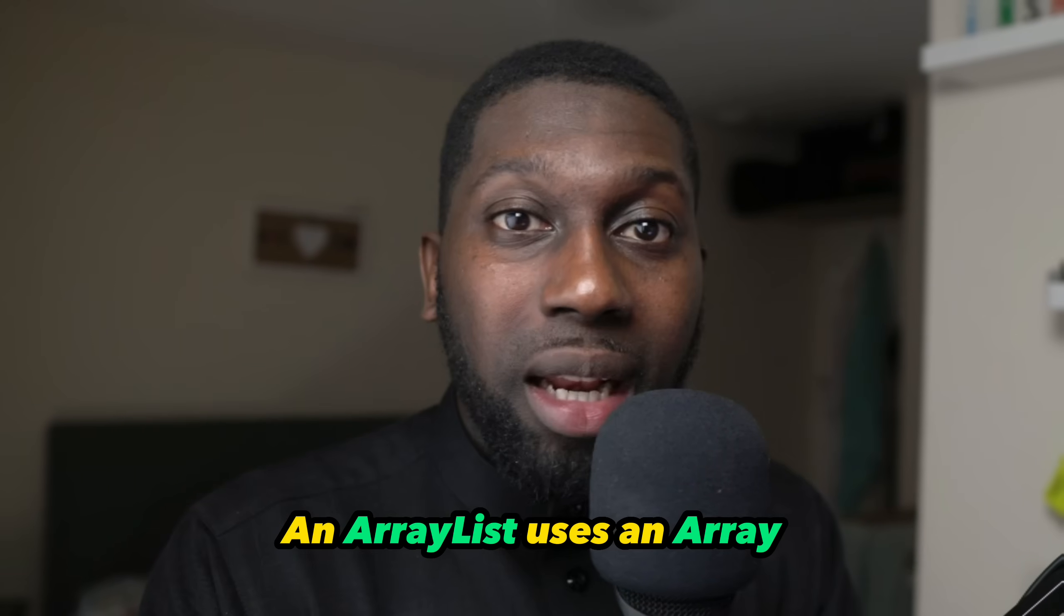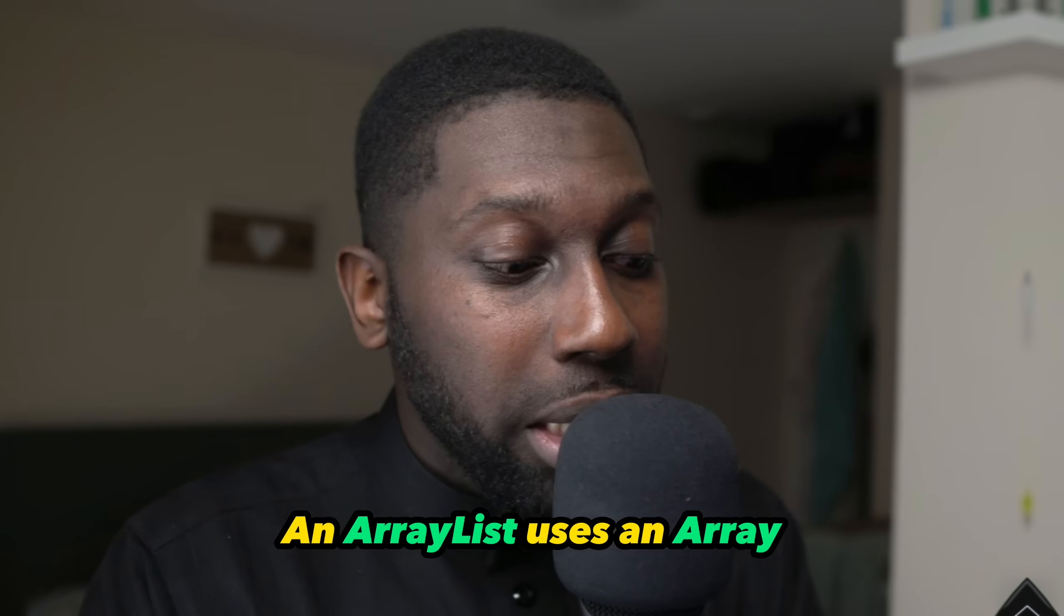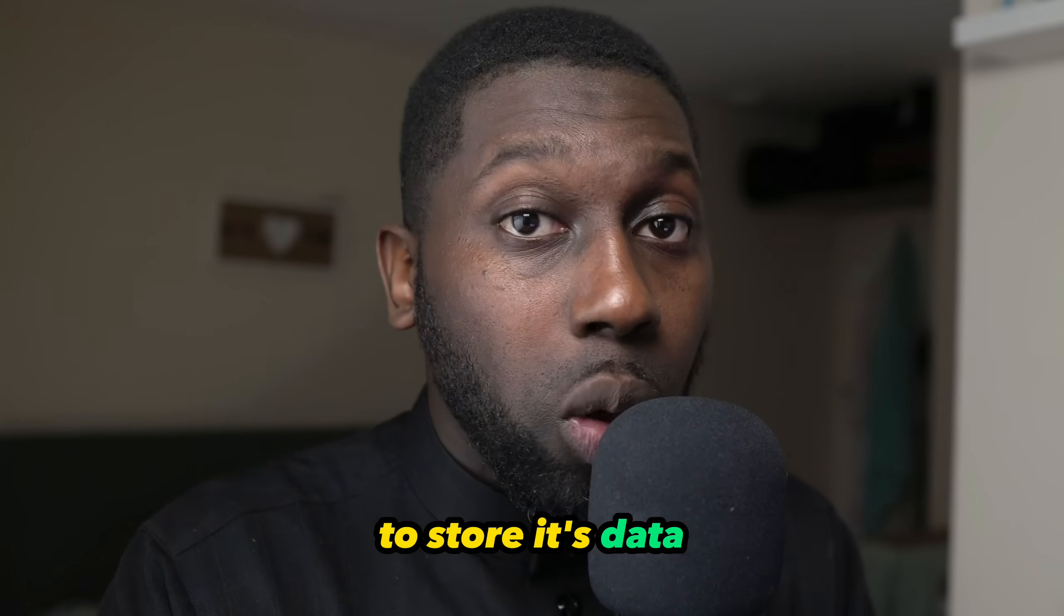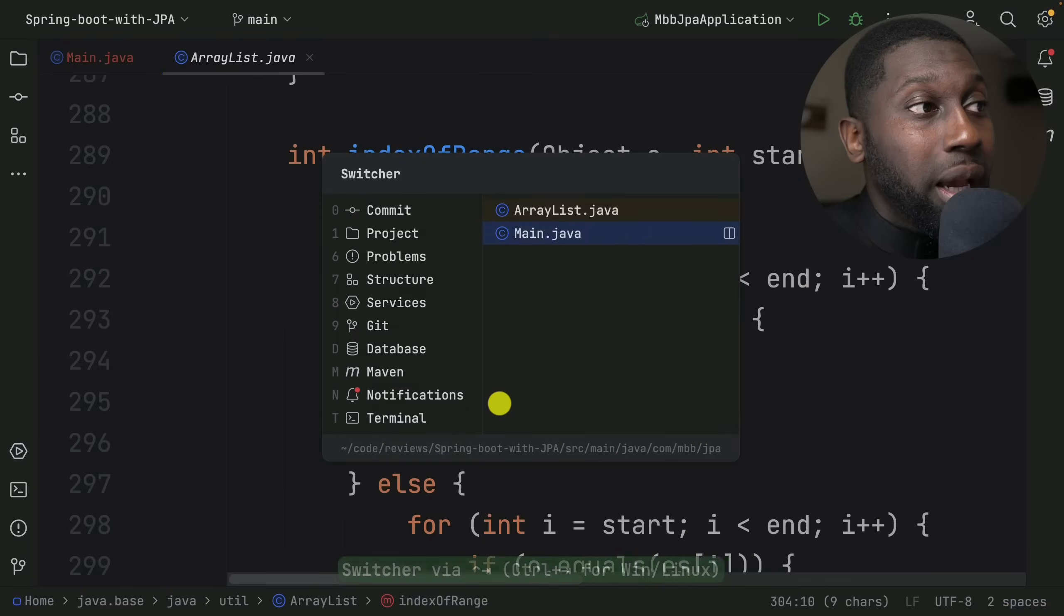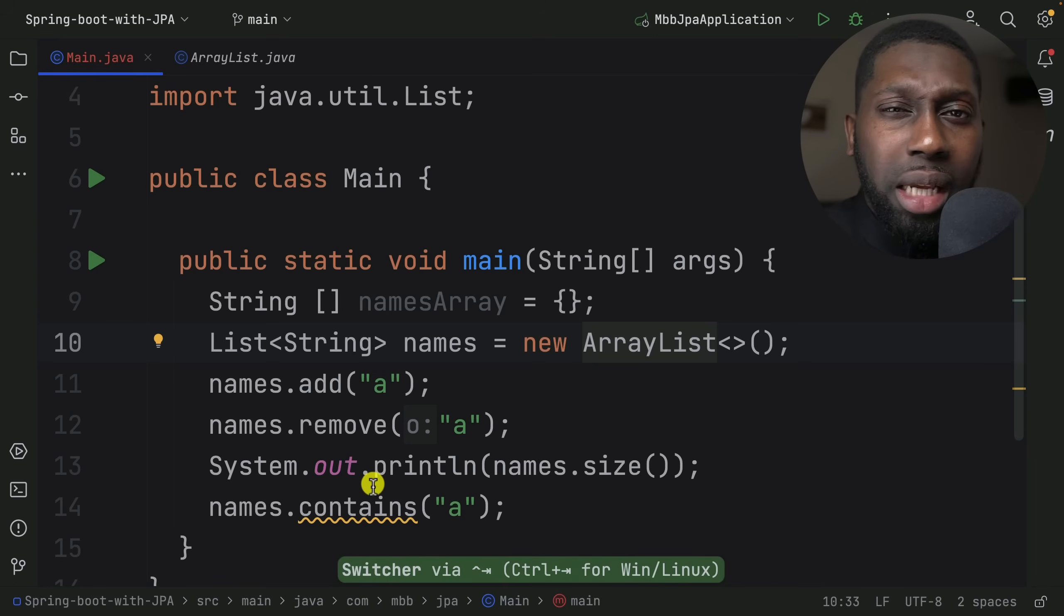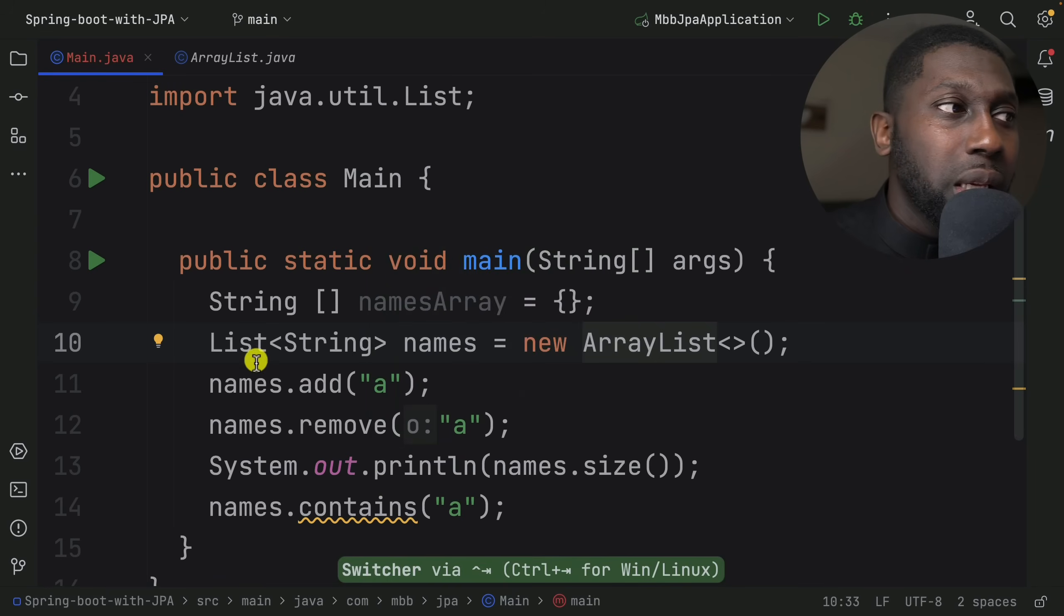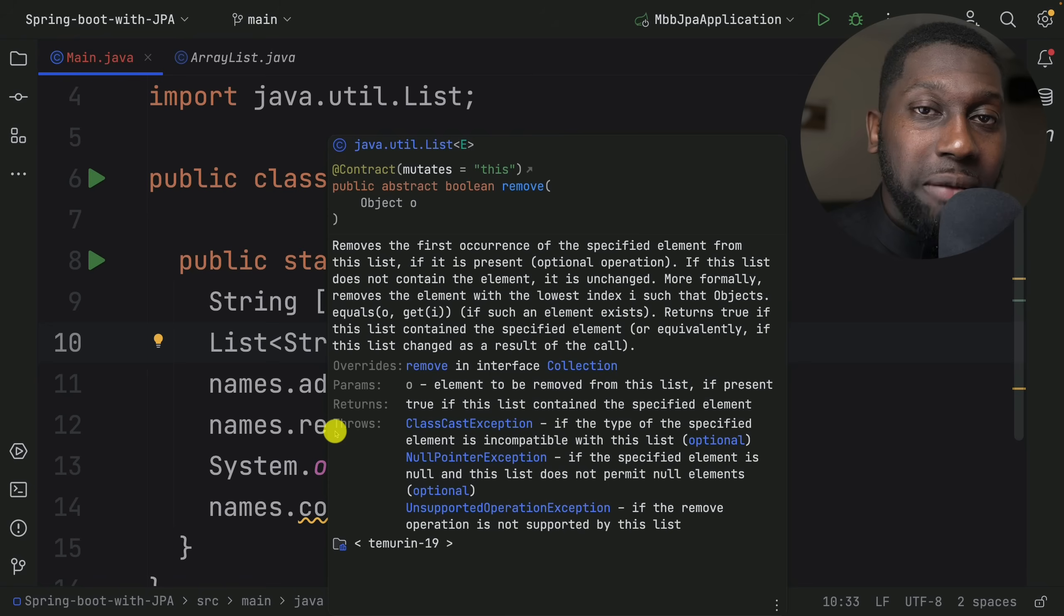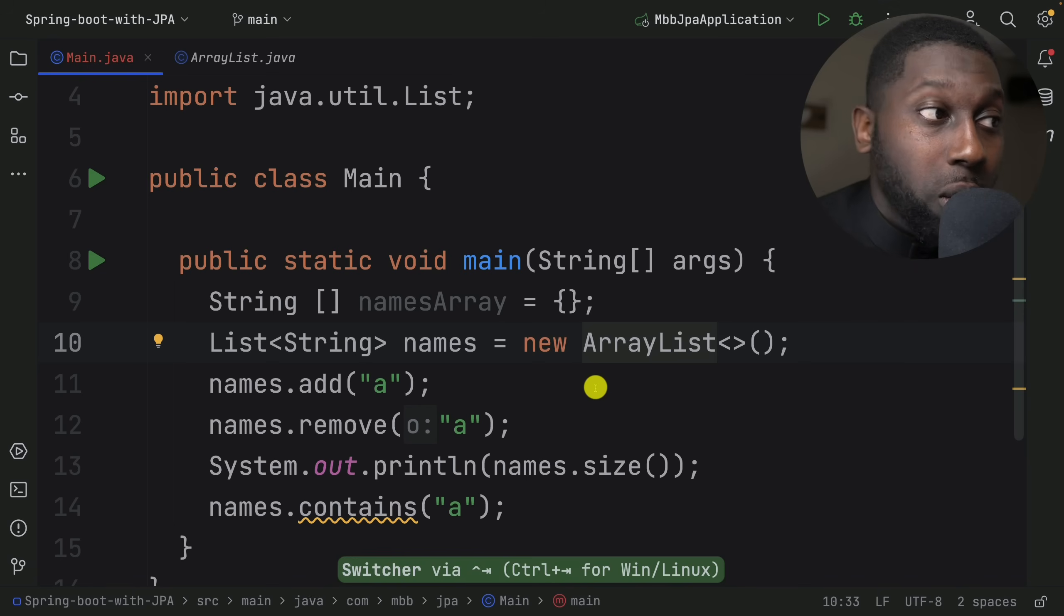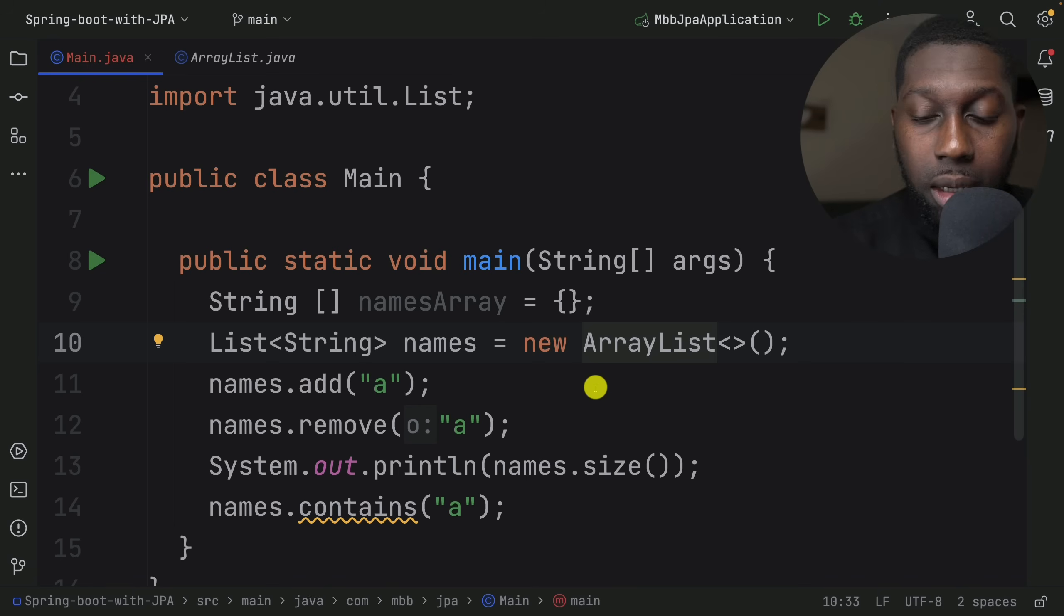Again, you can see that ArrayList uses an array to store its data, and when you call add, remove, contains, and a bunch of other methods, there's specific logic that's performed.